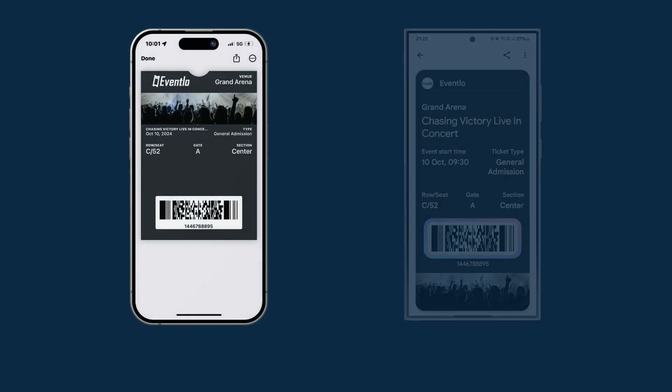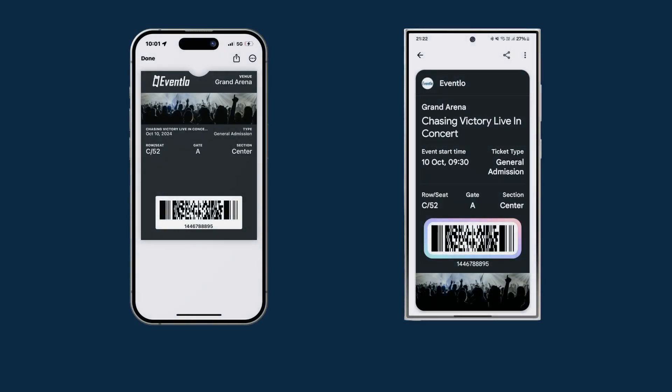Once you or the customer has added the event ticket to the wallet, you will be able to access your ticket on the Google or Apple Wallet. Any changes that you make before the event will be updated in real time.